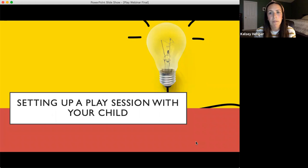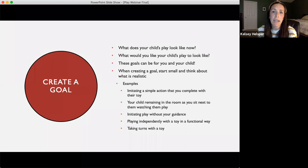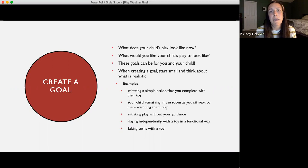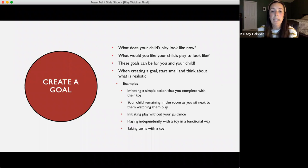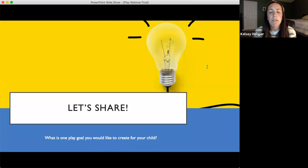Now let's talk about how to set up a play session. The first thing is to create a goal. Ask yourself: what does your child's play look like now, and what would you like it to look like? When creating a goal, the most important thing is to start small and think about what's realistic for your child's current skill development. Some examples might be: imitating a simple action you complete with a toy, your child remaining in the room as you sit next to them, initiating play without your guidance, playing independently with a toy in a functional way, or taking turns with a toy.